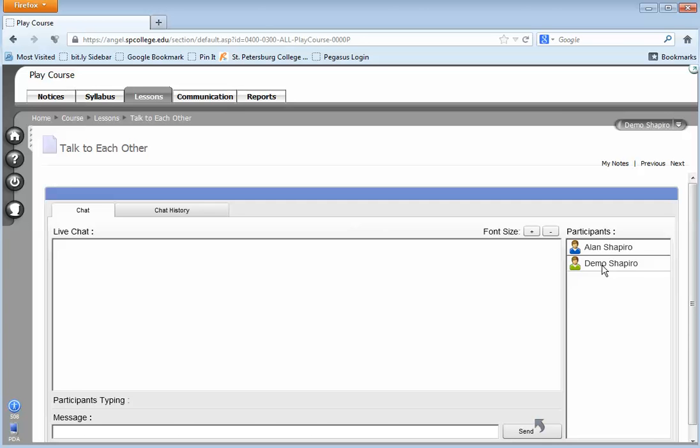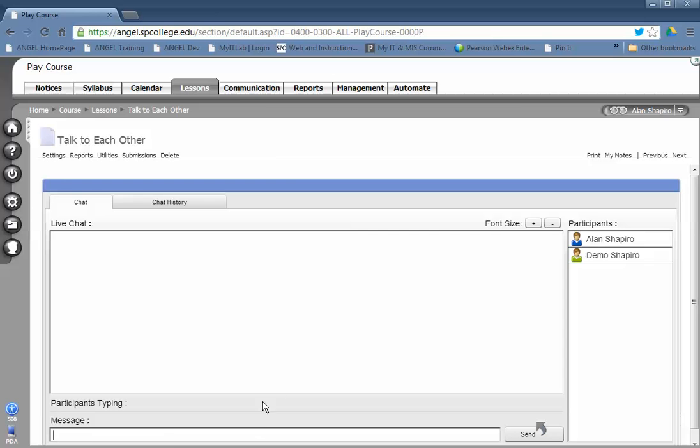To start typing, you simply click in the message box down here and you notice that as you start typing, it'll show right here the participant who is typing. If it's another participant, you'll see them. As you're typing, you'll see who's typing.